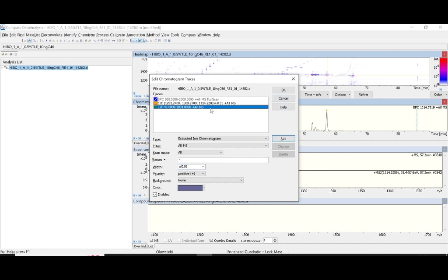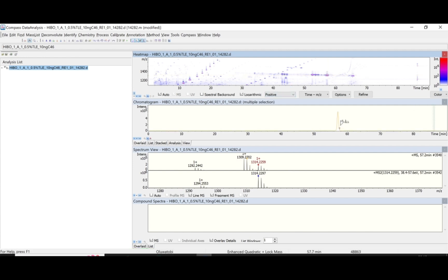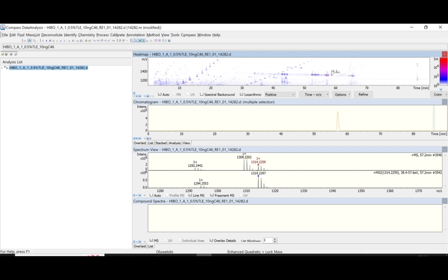I accidentally added one mass three times, so I click on it and click Delete, leaving just the correct entries. After clicking OK, it takes a while to load. We observe a change — you can see there's a change in color. It confirms the same retention time between 56 and 58, and the same mass list.